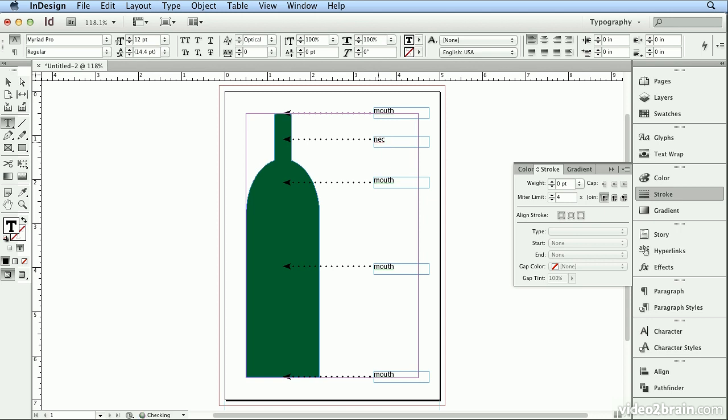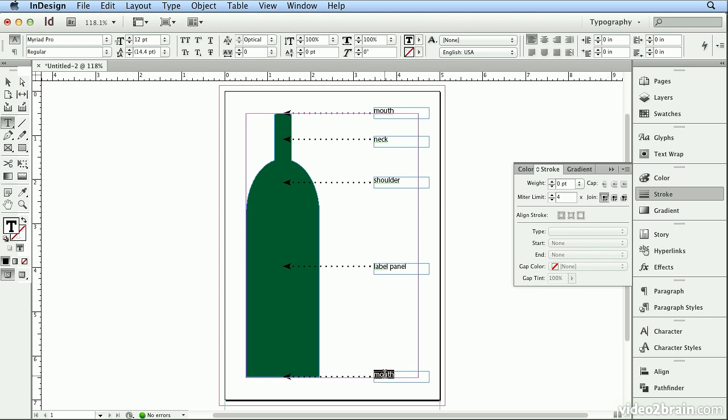This would be the Neck. Double-click. This is the Shoulder. Double-click. This is the Label panel. And then, finally, double-click at the very bottom. That is the Seat.